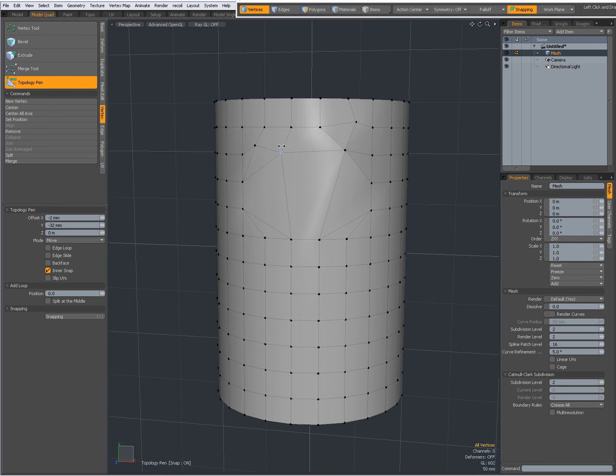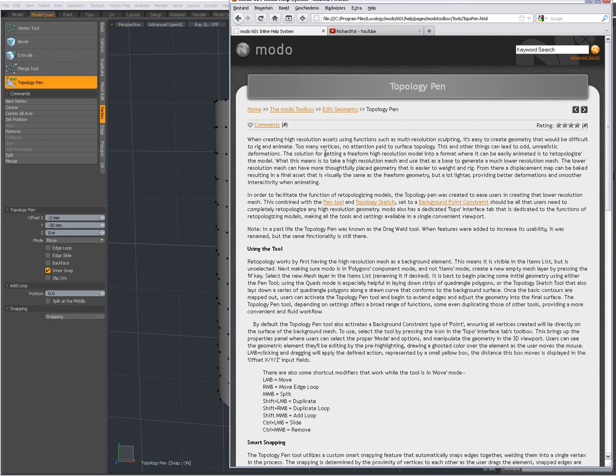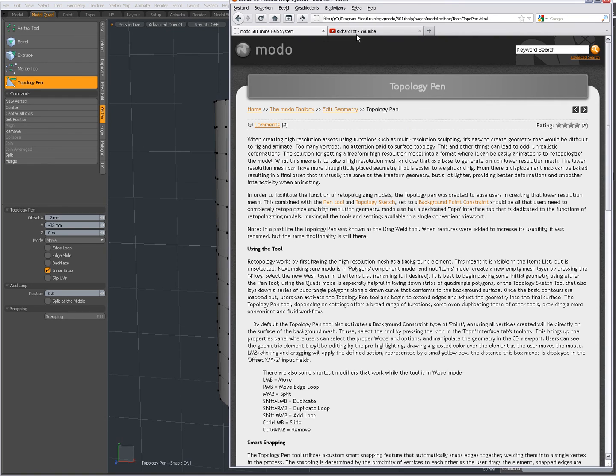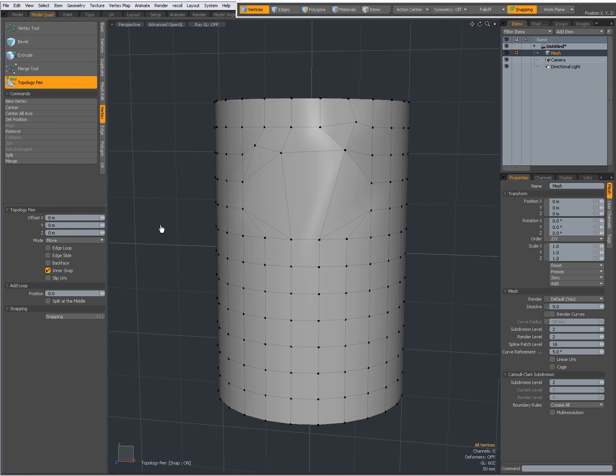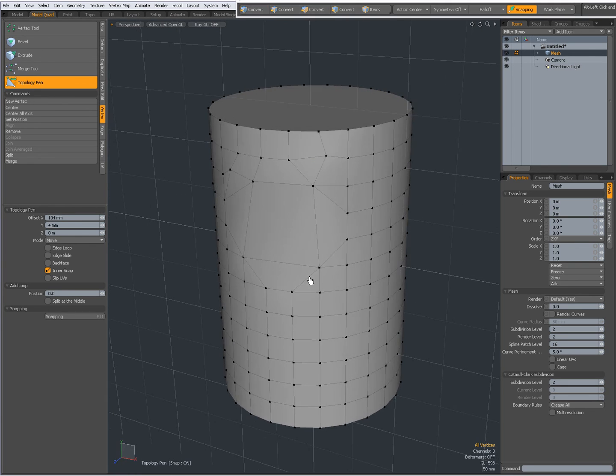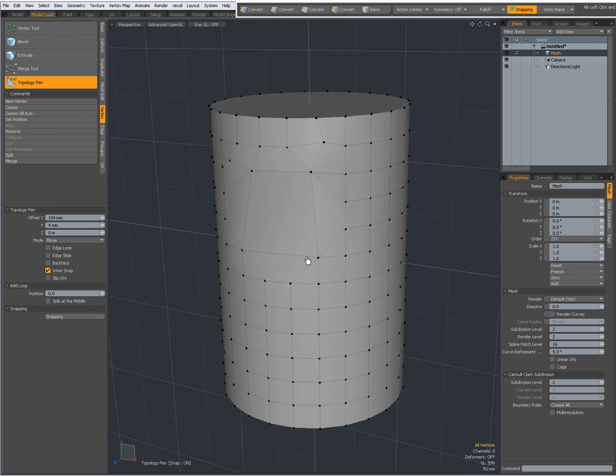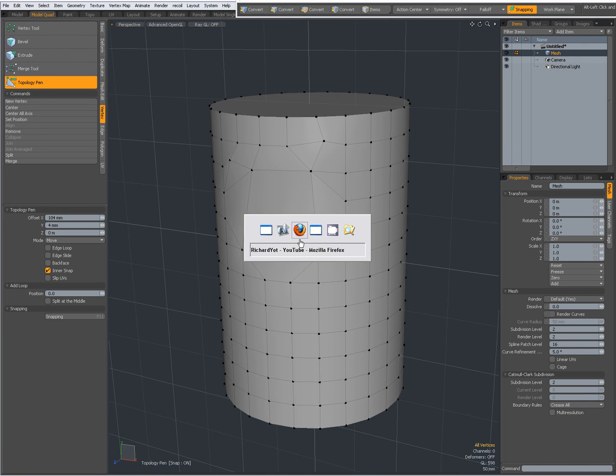So make sure to watch Andy Brown's Spotlight videos and Richard Yott's videos on YouTube on retopology. And as you can see, you can use the topology pen tool as a retopology tool with something in the background. Hope you find this useful. This was Dominic, bye for now.